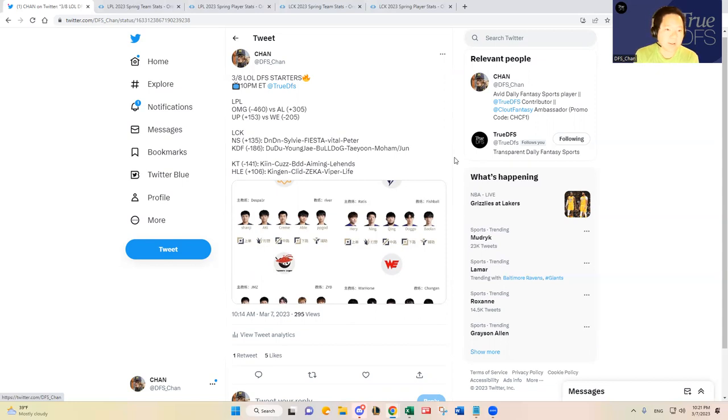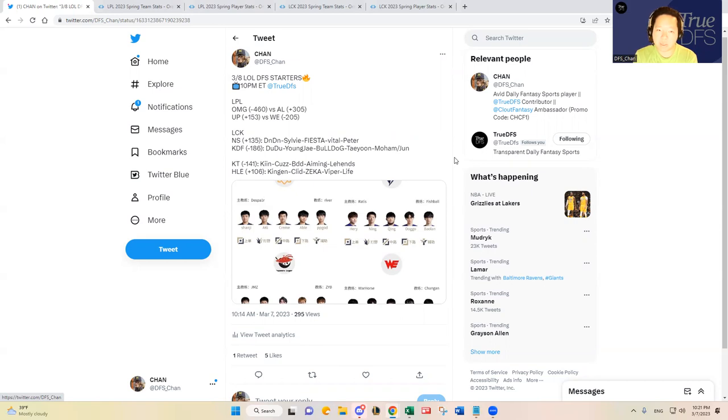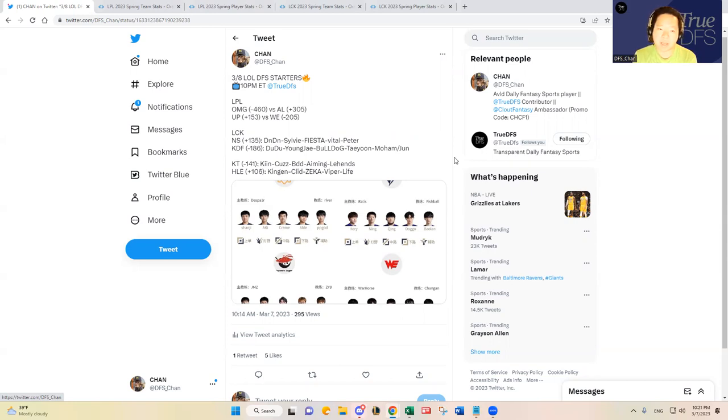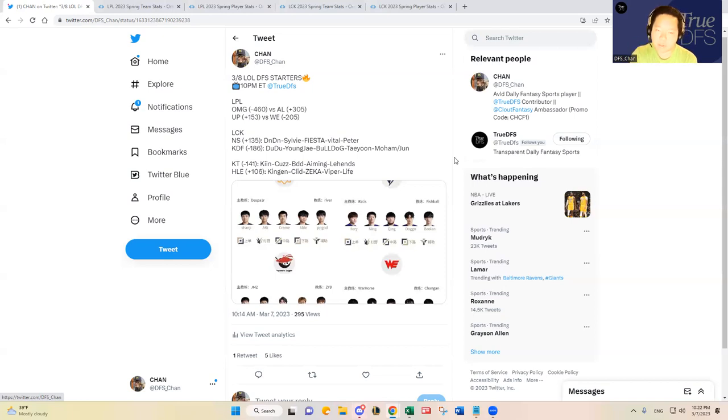March 8th, four games slate. Let's dive in. We have in China OMG, a huge favorite at minus 460 versus Anyone's Legend at plus 305. We have Ultra Prime, an underdog at plus 153 versus Team WE at minus 205. And then in LCK we have pretty close matchups: two shitty teams in Nongshim versus Kwangdong Freecs.